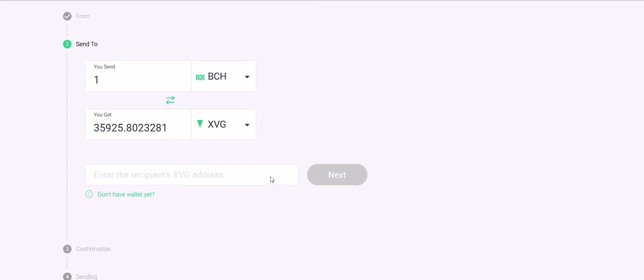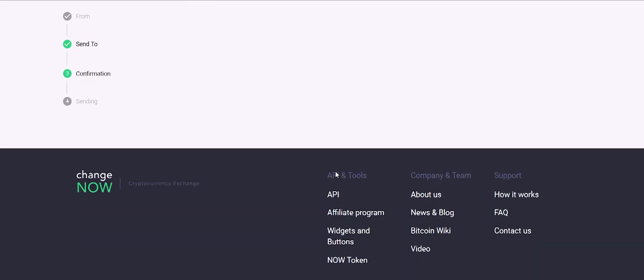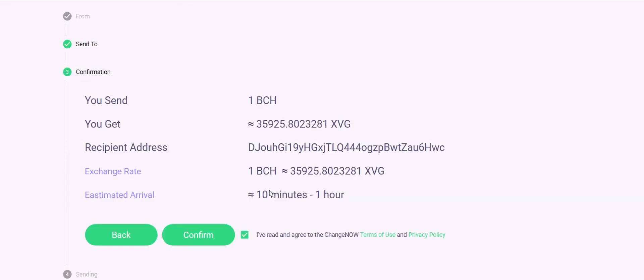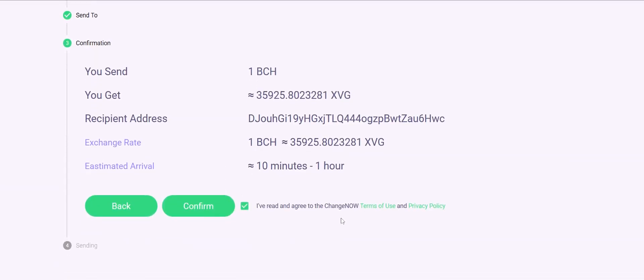Enter the XVG wallet address where you would like to receive your XVG. Check all the information carefully and if everything is correct, click confirm. Please remember that by doing that you automatically accept our privacy policy and terms of use.